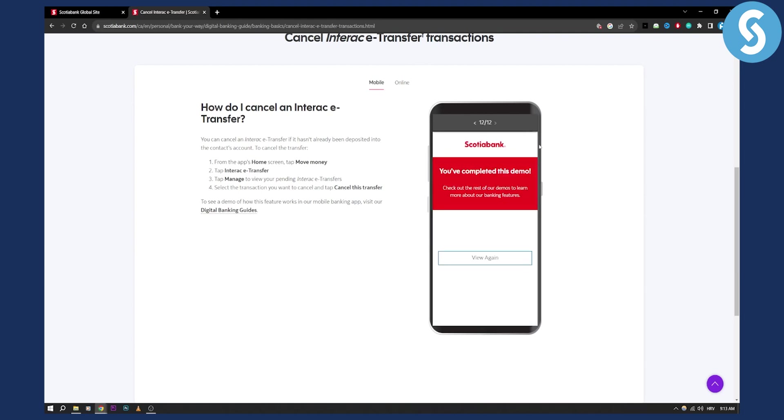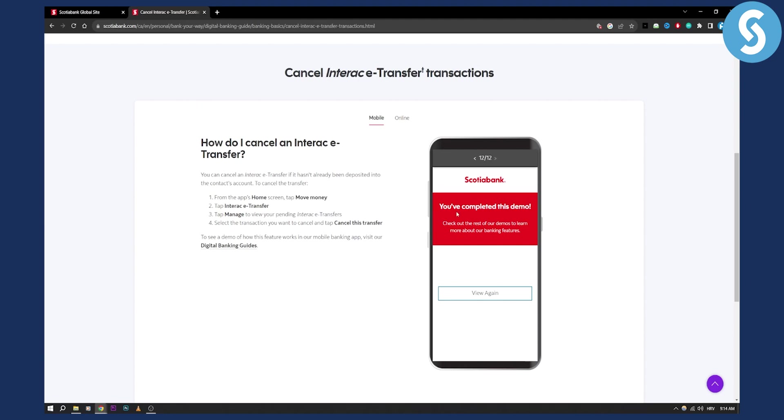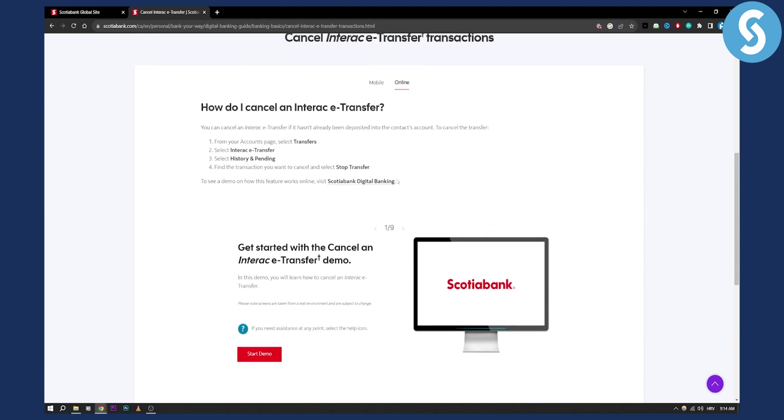But this is basically it, right? So you actually have a demo on their website which is right here. If you want to do it online then online will be a little bit different, but it's still going to transfers and then selecting Interac e-transfer and then history and pending and then here you'll be able to stop transfer.